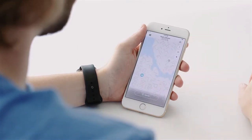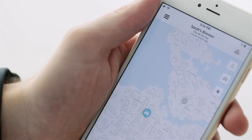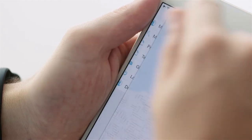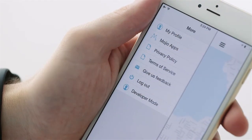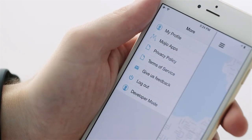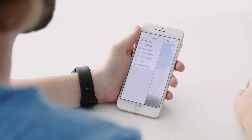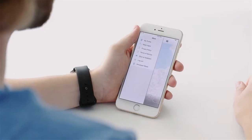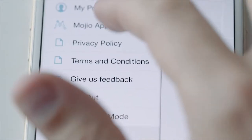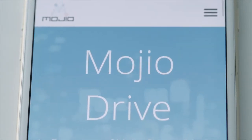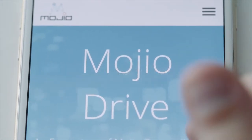In the upper left section of the app, you can also explore the main menu where you can update your profile, send us feedback about your experience, and easily access other Mojio-compatible apps via Mojio Drive.